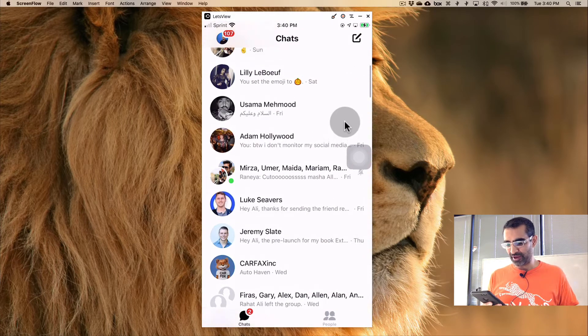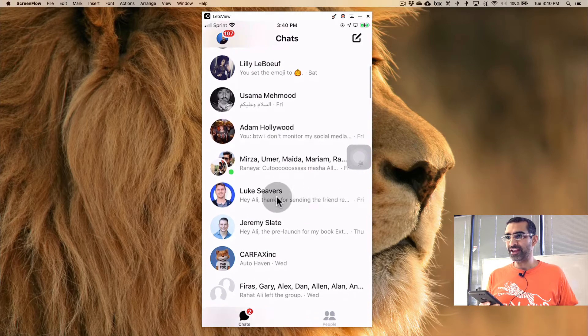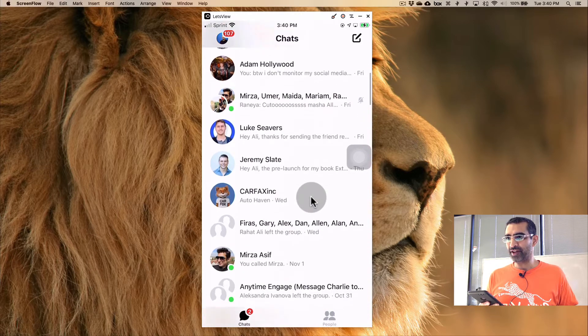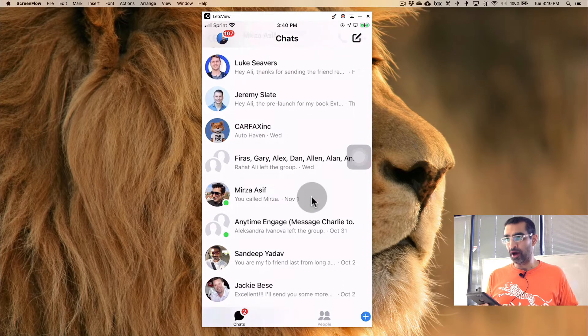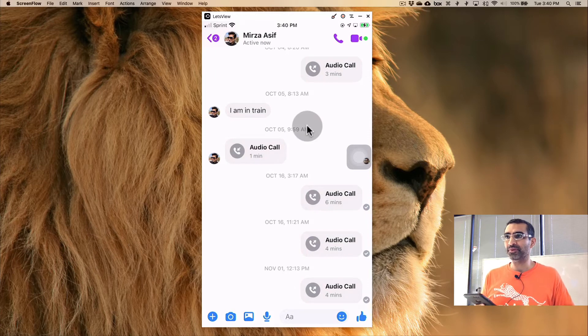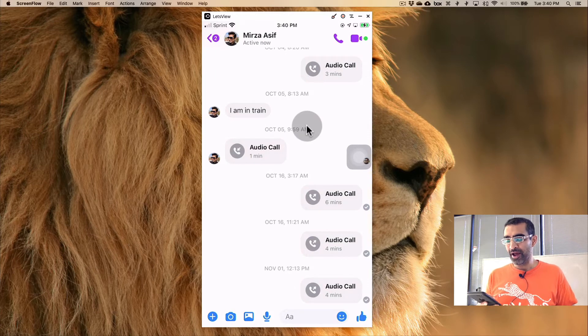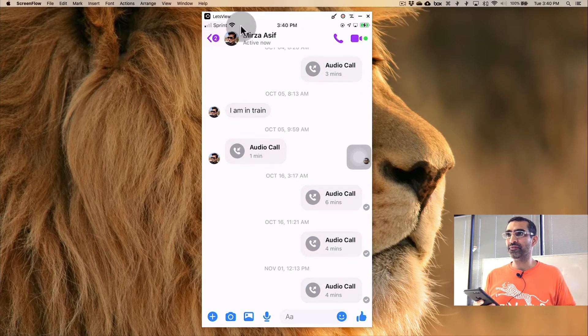Now check this out. So what I'm going to do is let's open any conversation that's on your phone, on your messenger. For example, this is right here.